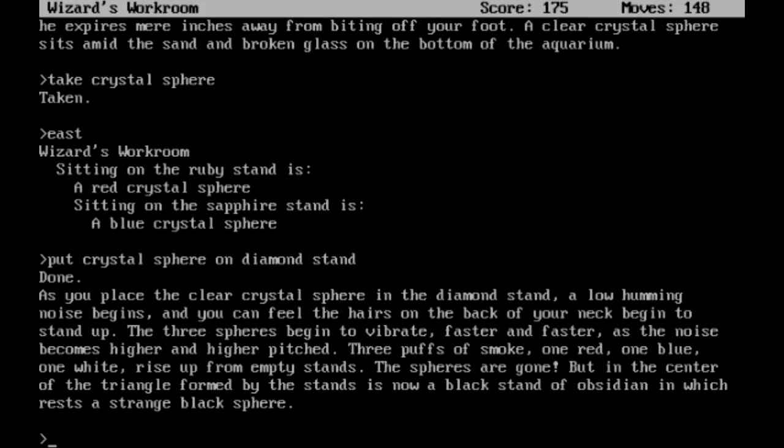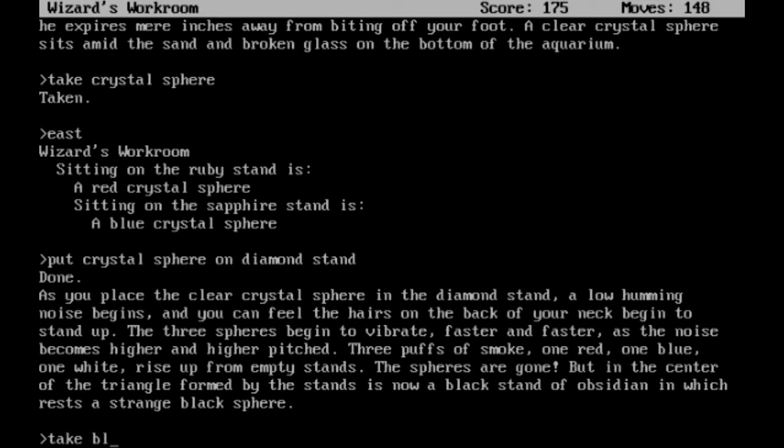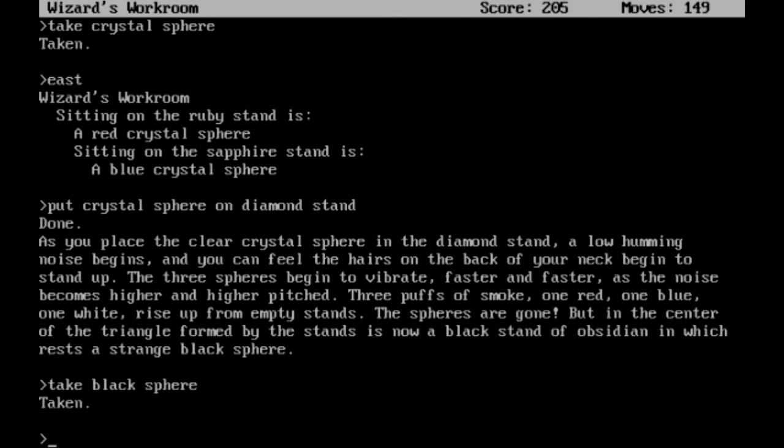As you place the clear crystal sphere in the diamond stand, a low humming noise begins, and you can feel the hairs on the back of your neck begin to stand up. The three spheres begin to vibrate faster and faster, as the noise becomes higher and higher pitched. Three puffs of smoke - one red, one blue, one white - rise up from empty stands. The spheres are gone! But in the center of the triangle formed by the stand is now a black stand of obsidian, in which rests a strange black sphere. Take the black sphere, surely! This'll work out well! Surely.